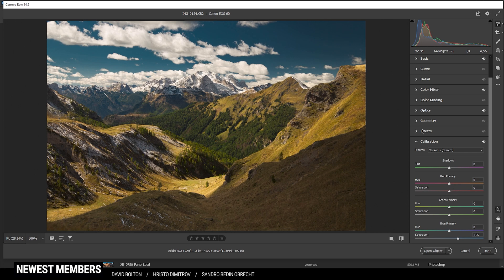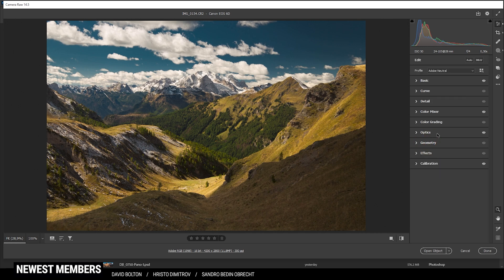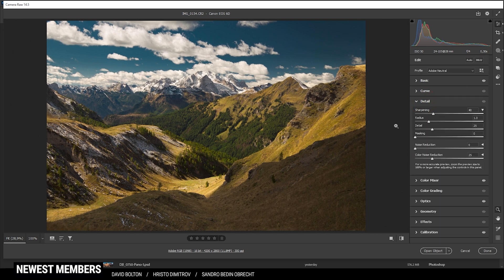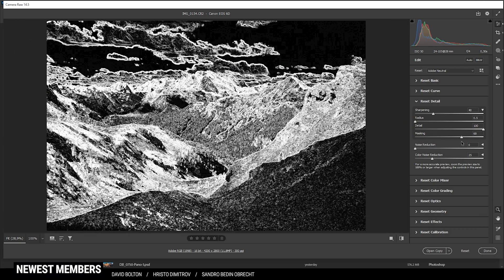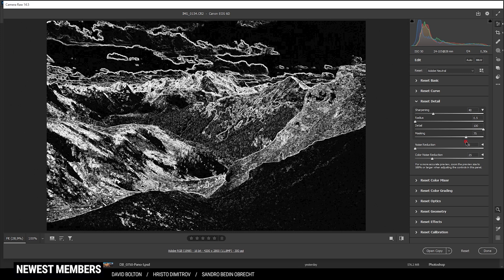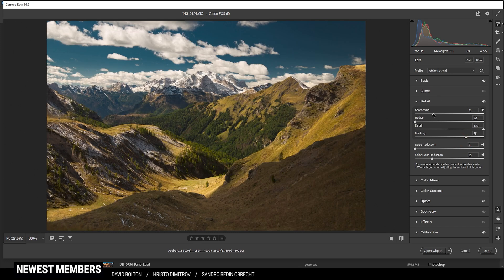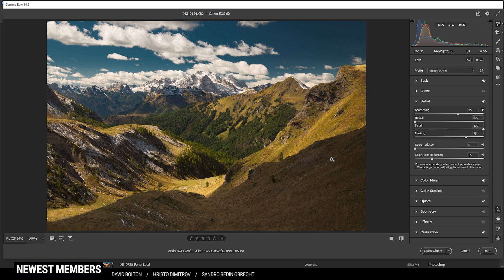Now one more thing left to do is the sharpening in the details tab. So let's do that. Bring down the radius, increase the detail, add some masking, and then of course, bring up the sharpening. Done. So with the raw adjustments out of the way, let's open this shot up in Photoshop.